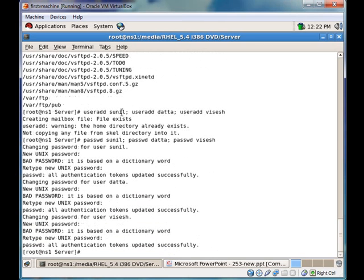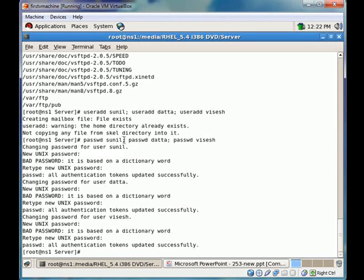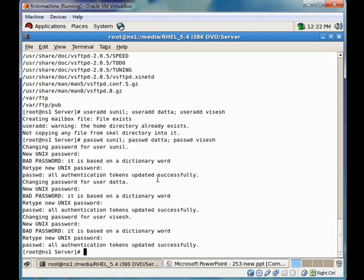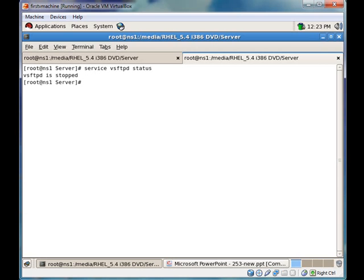Here I have mentioned three commands separated by semicolon, so I have created three users named Sunil, Data, and Vishesh. First we will check if our vsftpd daemon is running or not. The daemon is not running. We will start our vsftpd server.